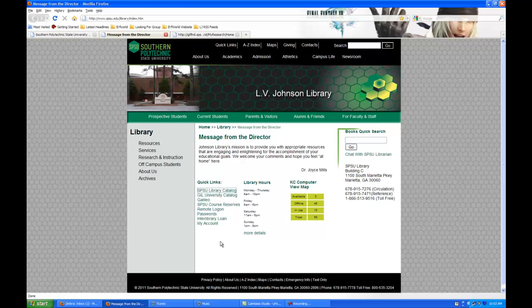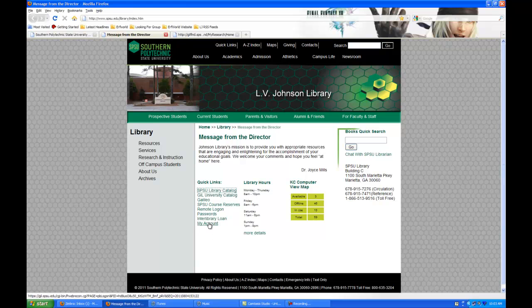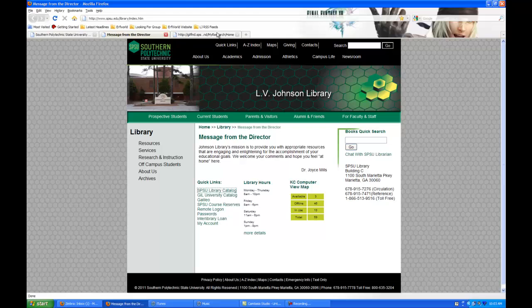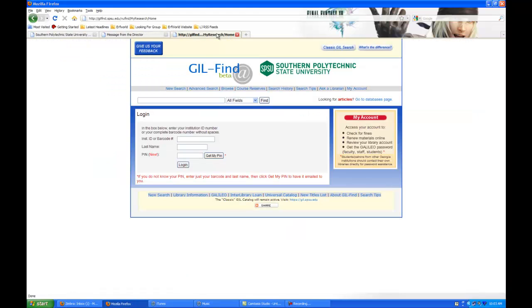Once we've done that, there's one more step in the process. Go to the library homepage like you are now and click on where it says my account. When it's working, it'll take you to this login page. What we're going to do here is get your PIN number.